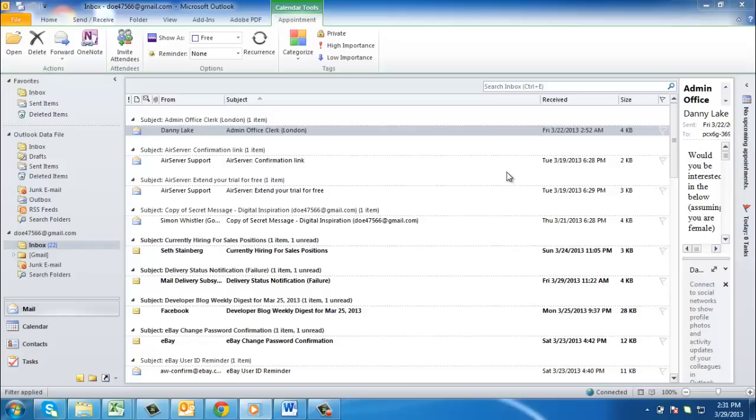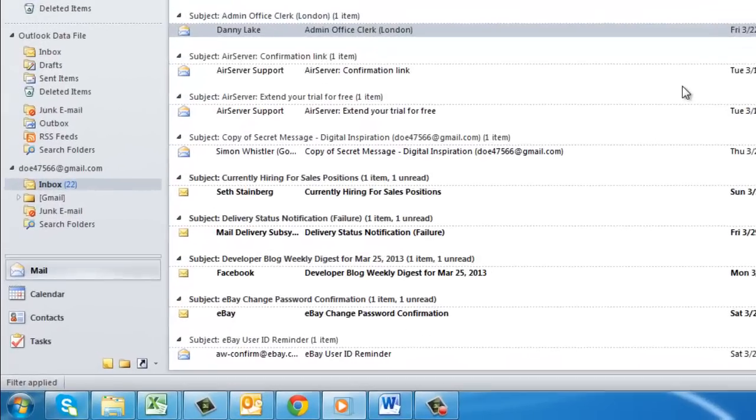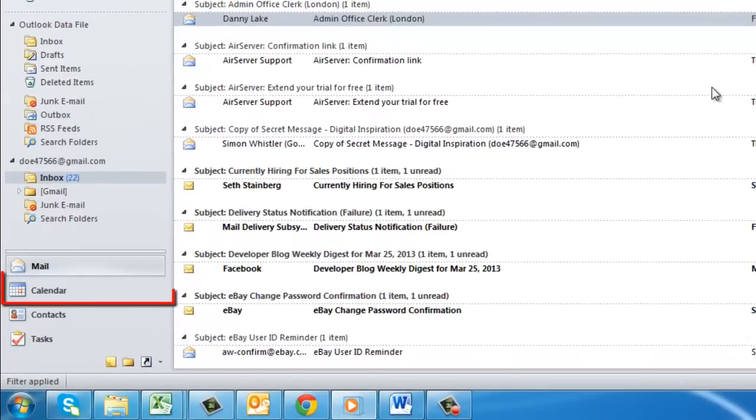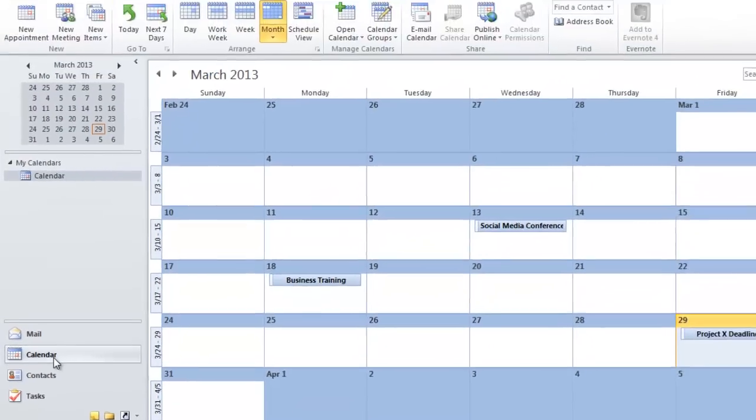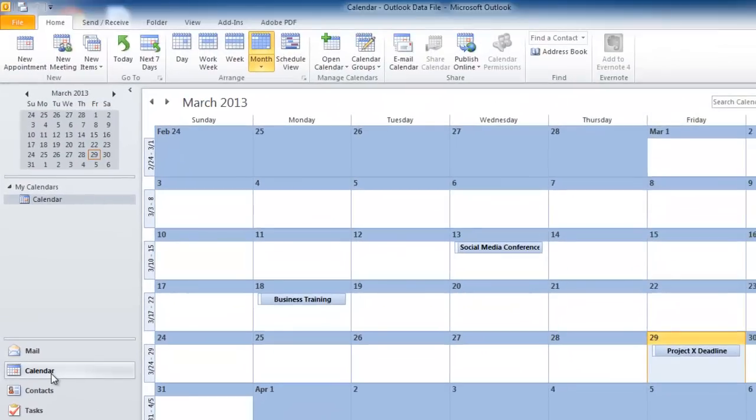In this tutorial you are going to learn how to import Outlook Calendar to Google. Open Outlook and click on Calendar in the left-hand bar. This will open your calendar and you will be able to see all your upcoming appointments here.